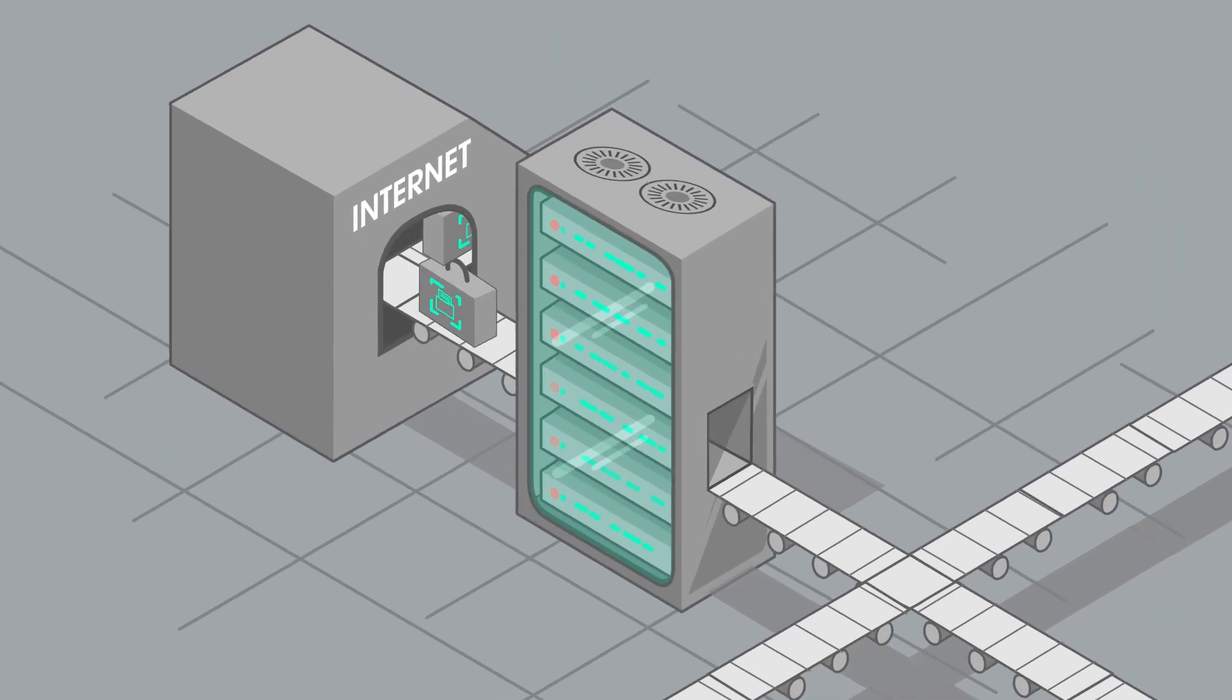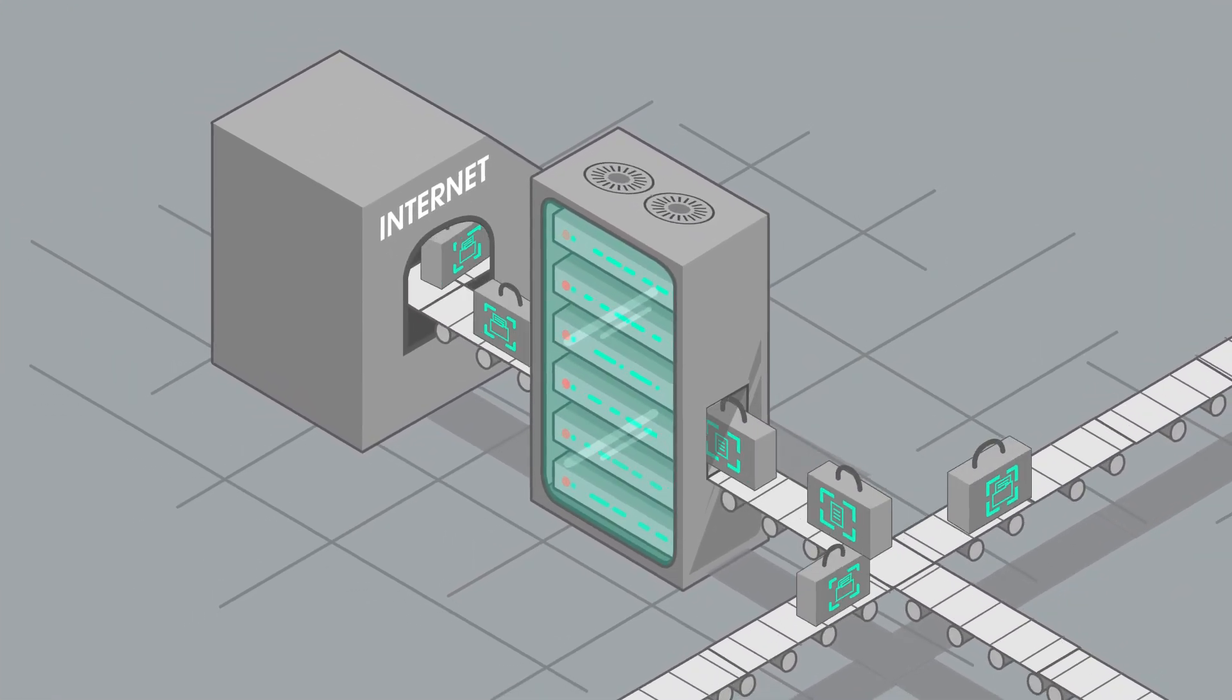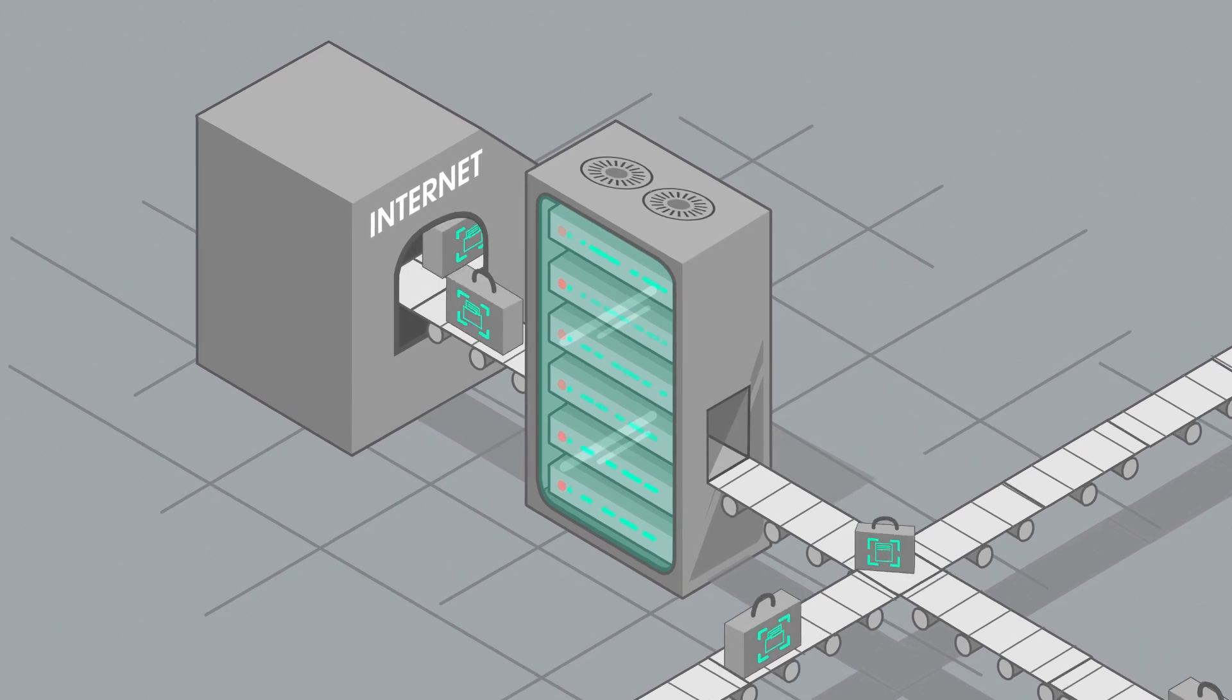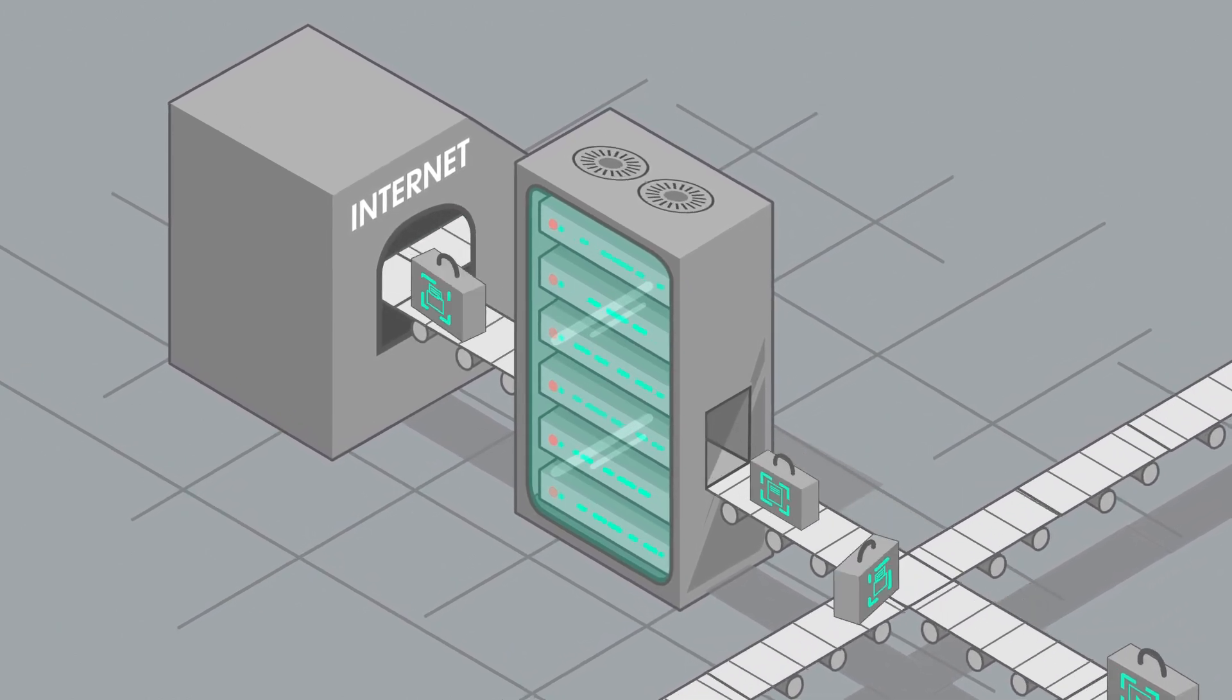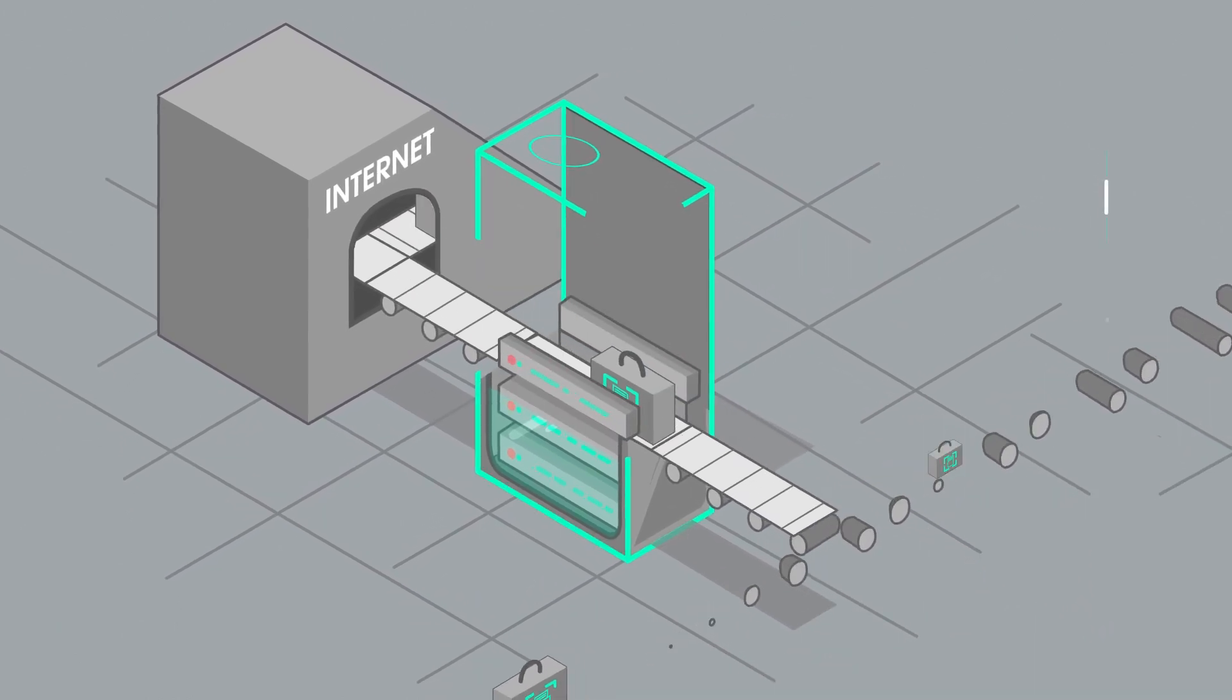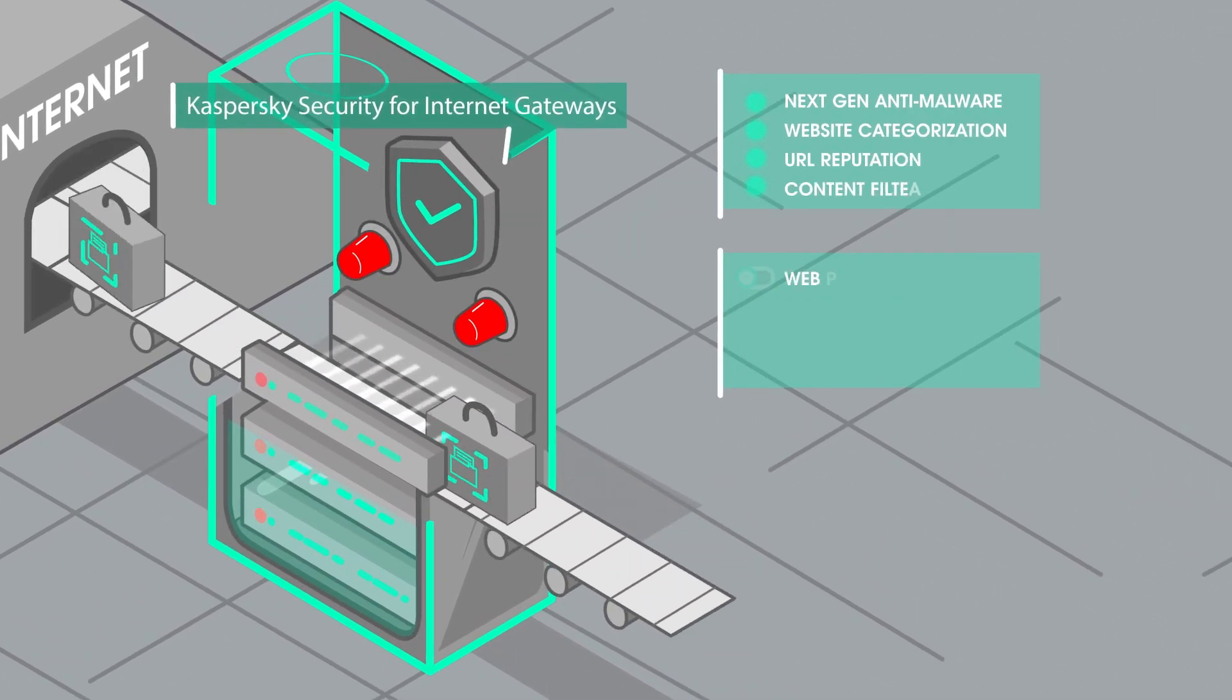That is why it's wise to implement a multi-layered security approach that complements your endpoint protection with additional technologies that work at your proxy server level, where the human factor cannot interfere.